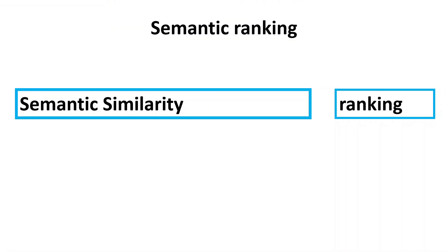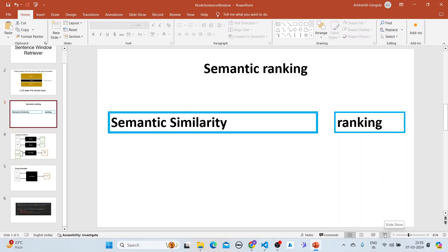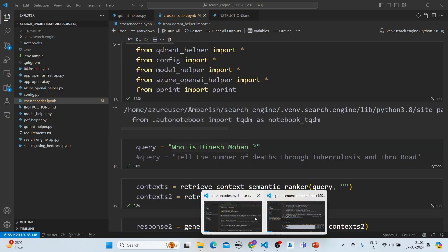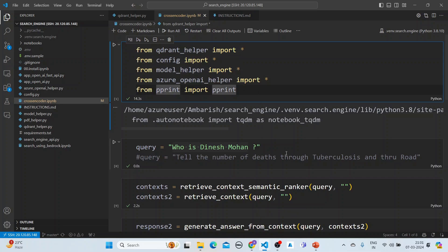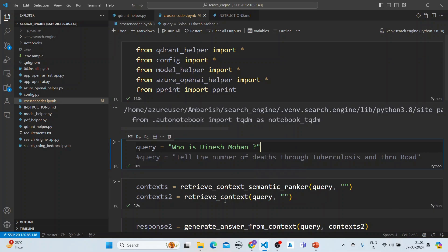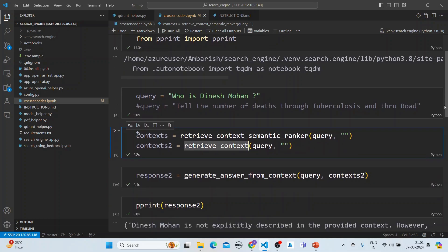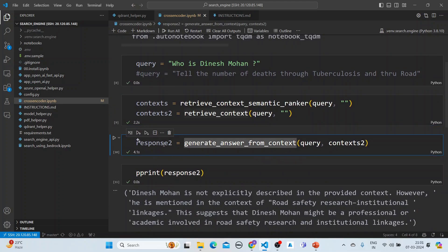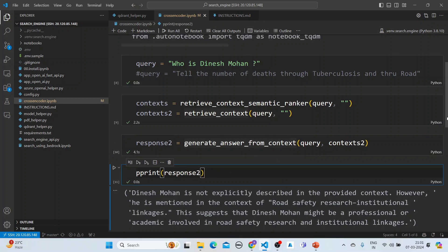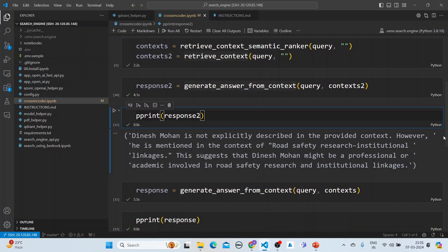We've discussed semantic ranking in detail in a separate video. Let's apply it here. We import the libraries, set the query to 'Who is Dinesh Mohan?', retrieve context with and without the semantic ranker, and generate answers from both contexts. Without the semantic ranker, the response says: 'Dinesh Mohan is not explicitly described in the provided context, however he is mentioned in the context of road safety research and institutional linkages — suggesting he might be a professional or academic in that field.'